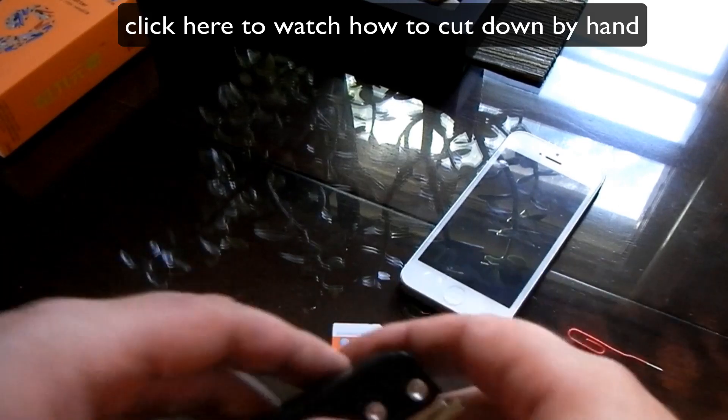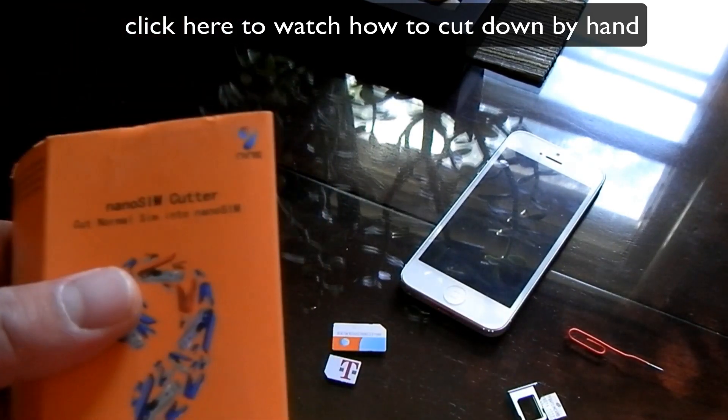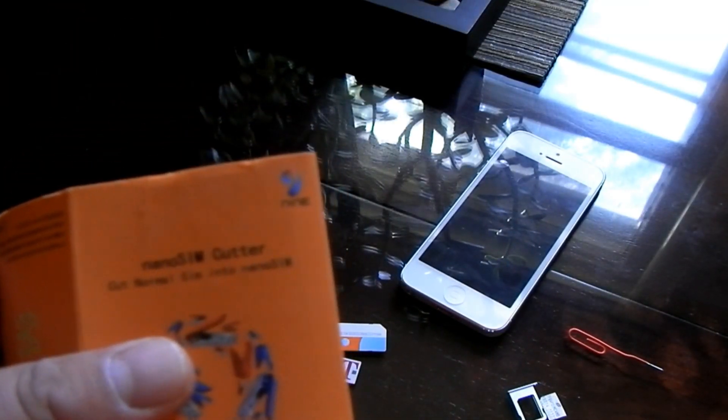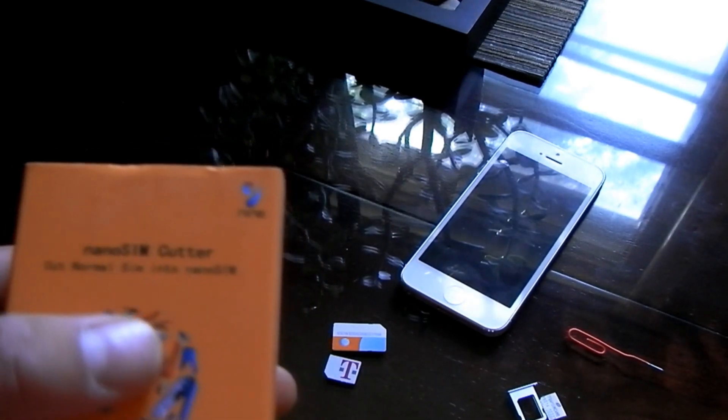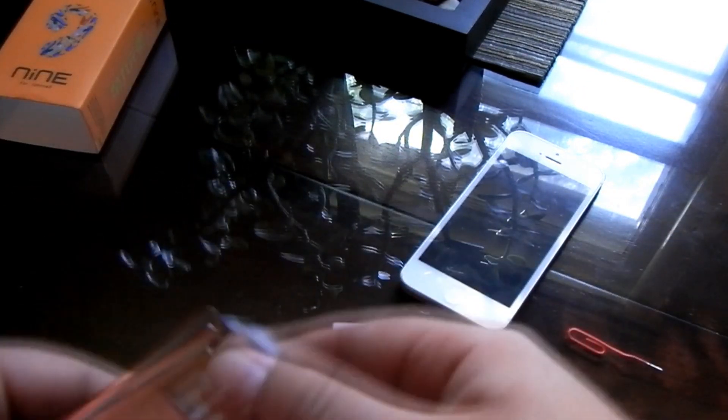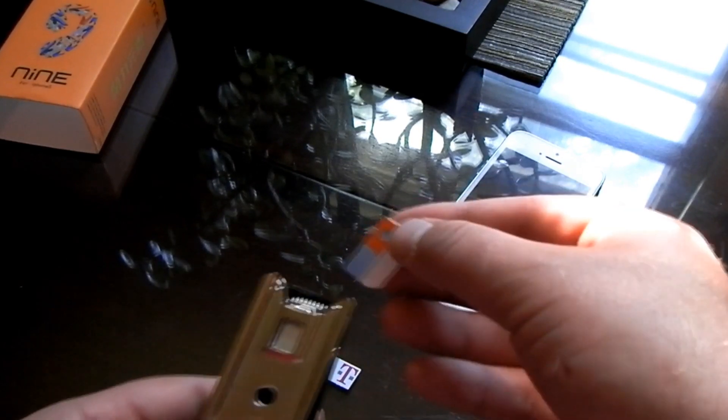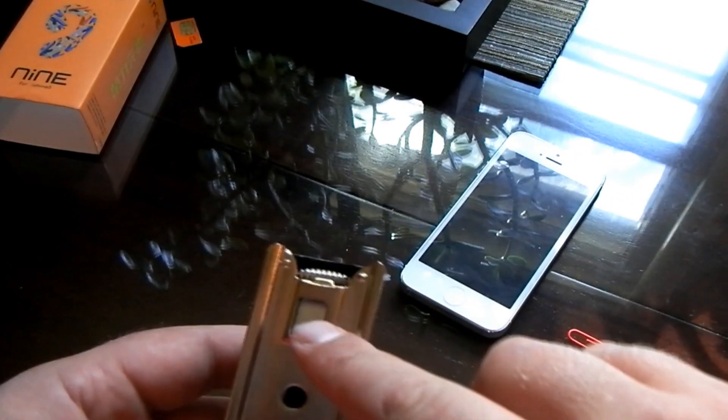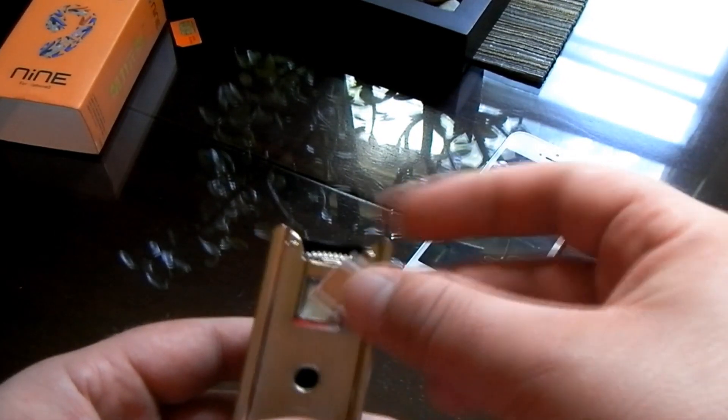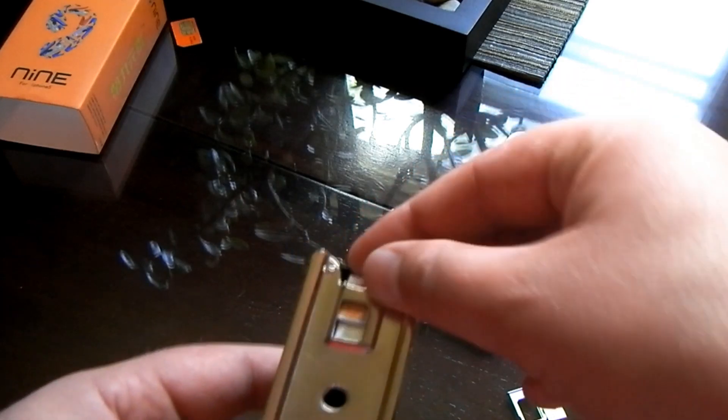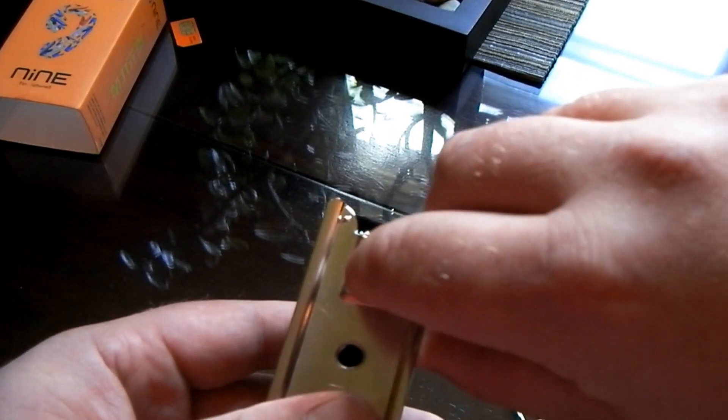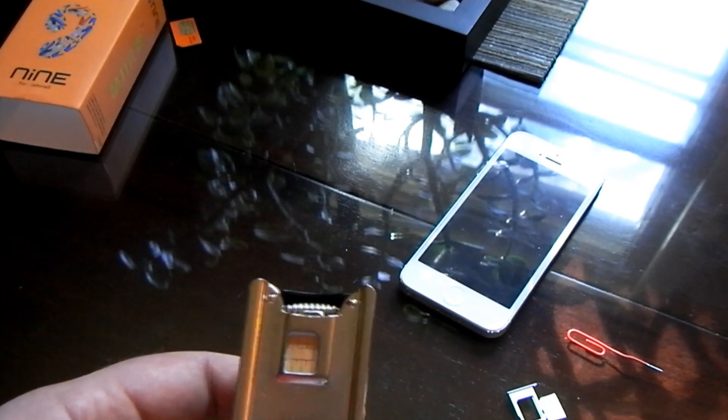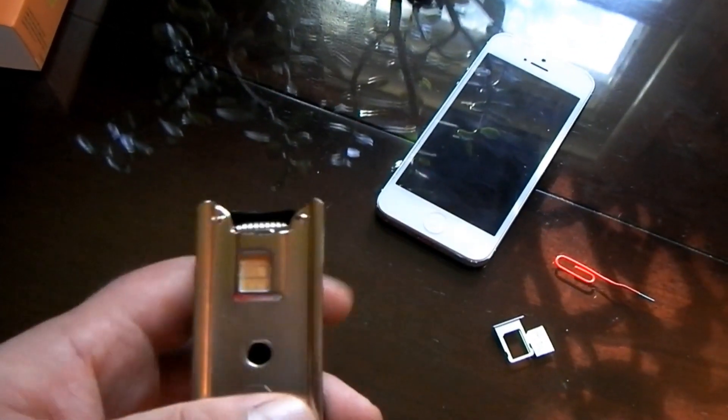Now this one specifically is for cutting normal size SIM into nano SIM. I didn't read the fine print, but it actually still works too for a nano SIM. You can see right here they have the way that it's supposed to be inserted. And when you put it in there you just kind of want to make sure that it lines up. You can see it there.